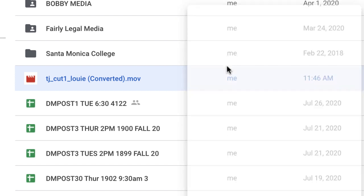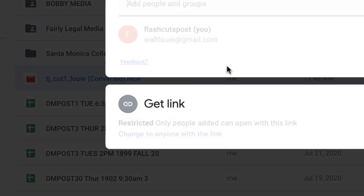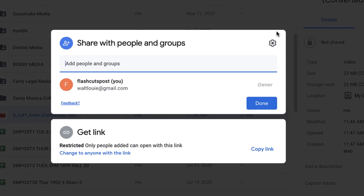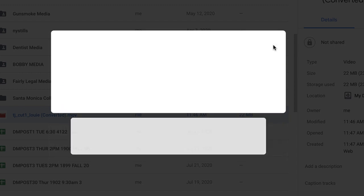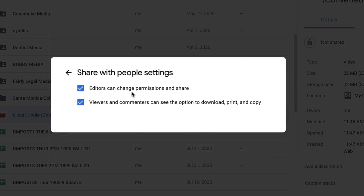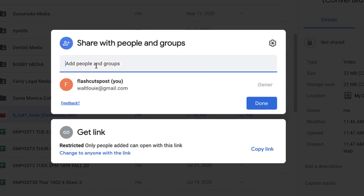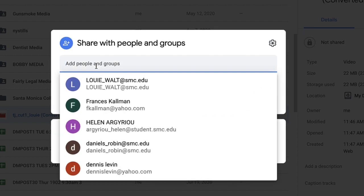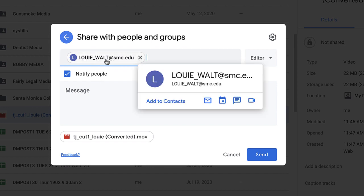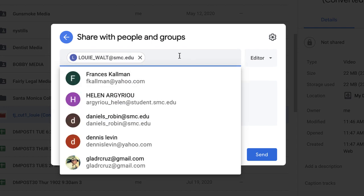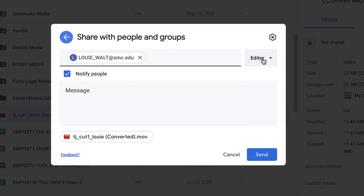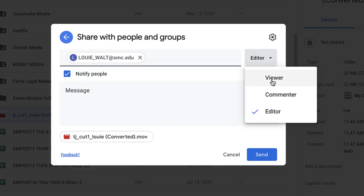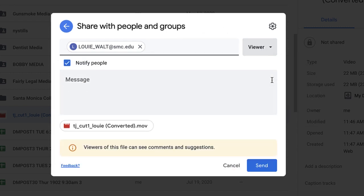When I go to Share, the type of share I want is, let's see, I want Viewers. Okay. So I'm going to put, now you're going to put my name because this is who's going to go to, Louie underscore Wall at smc.edu. All right.